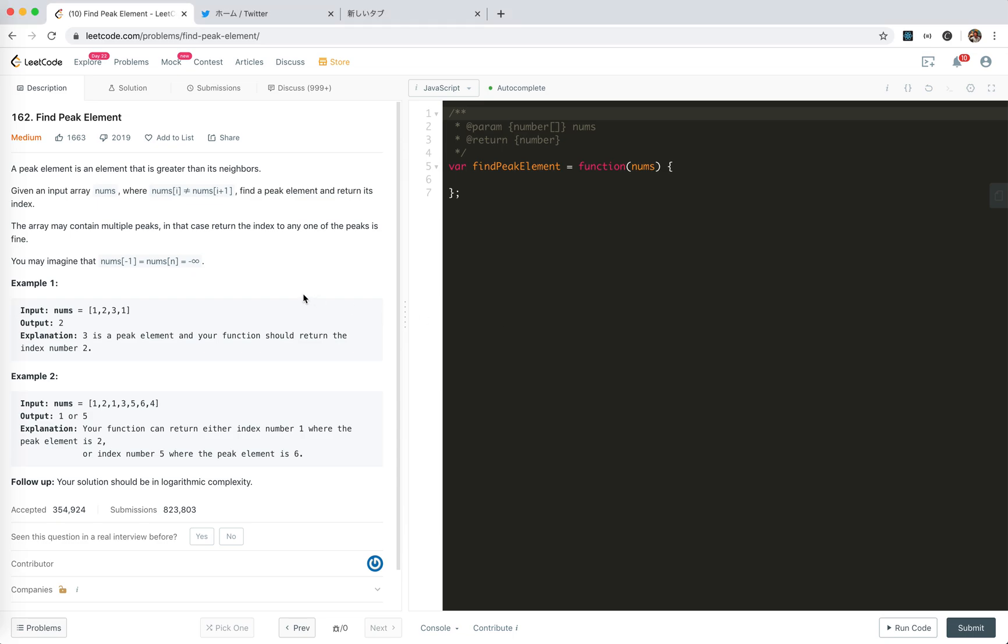Hey guys, this is Gizzer House of Everything Go. In this video, I'm going to take a look at 162, find peak element.